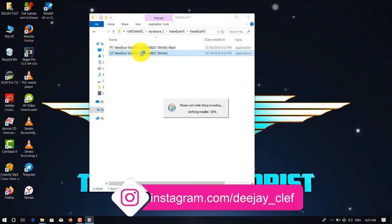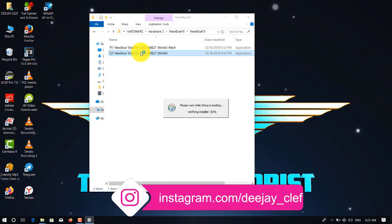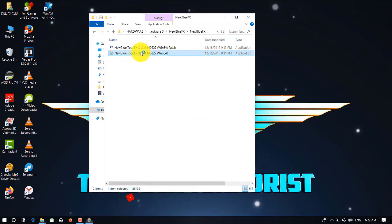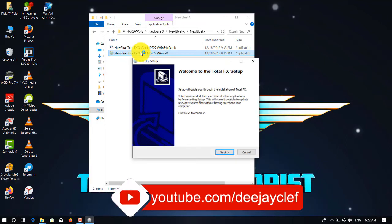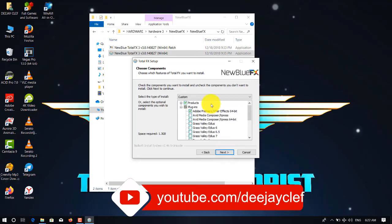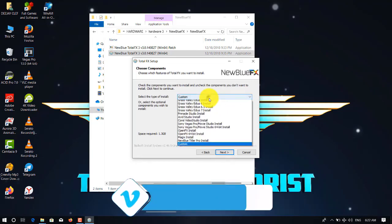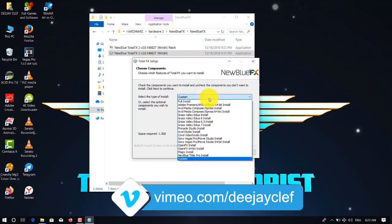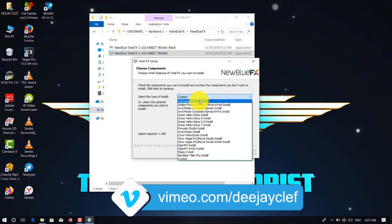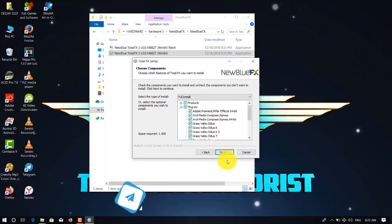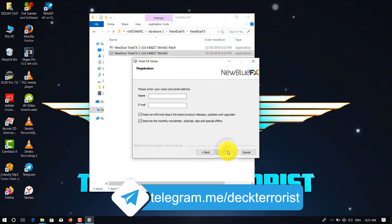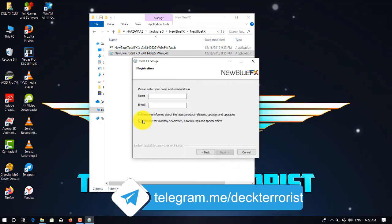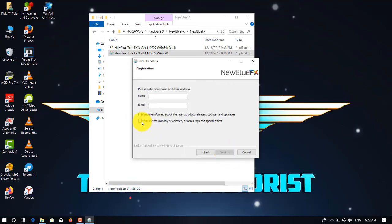You double-click on the setup. If you don't have the setup, you can get it from my Telegram channel, DJ Clef. Then you just select full installation, click next. Here you can put any fake